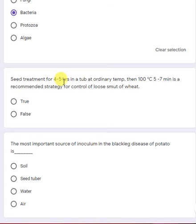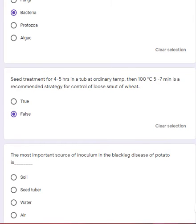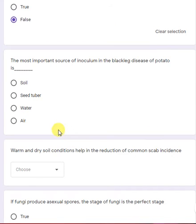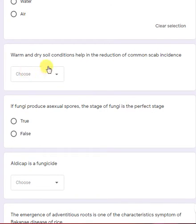Seed treatment for 4 to 5 hours in a tub at ordinary temperature, then at 100 degrees centigrade for 5 to 7 minutes, is a recommended strategy for the control of loose smut of wheat — a false statement; 100 degrees centigrade is not recommended. The most important source of inoculum in black leg disease of potato is seed tubers — true. Warm and dry conditions help in reduction of common scab incidence — a false statement.